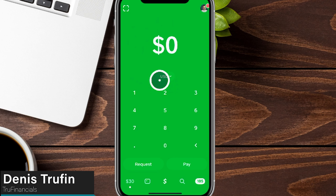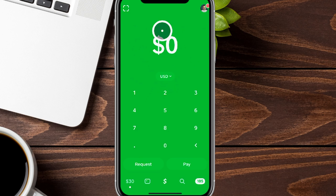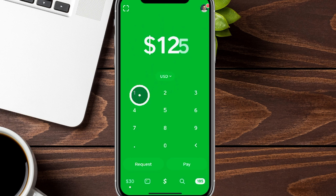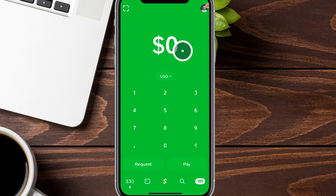Today we're doing a complete guide on utilizing Cash App. We're currently on an iOS device, so there might be a slight difference when using an Android system — just something to keep in mind. If you haven't signed up yet, check out the link below to get a nice bonus for signing up while helping support us to make more free content.